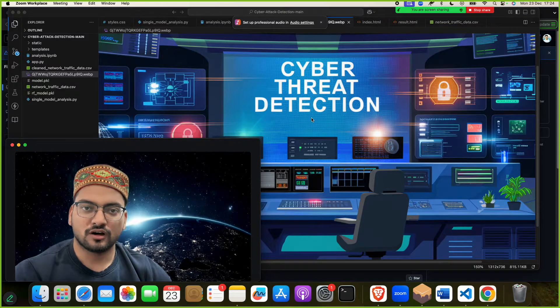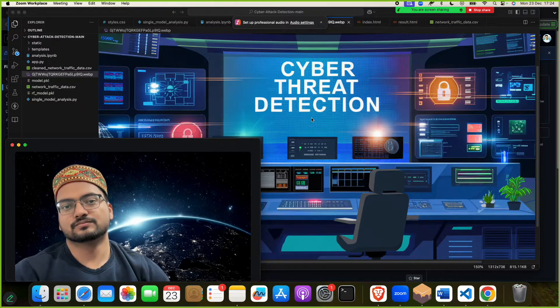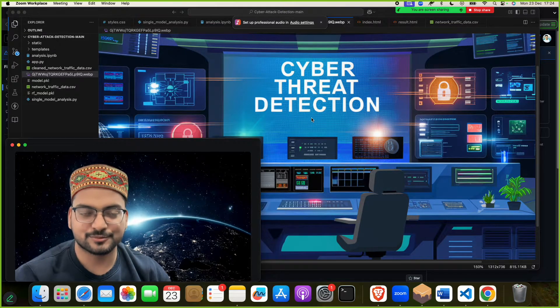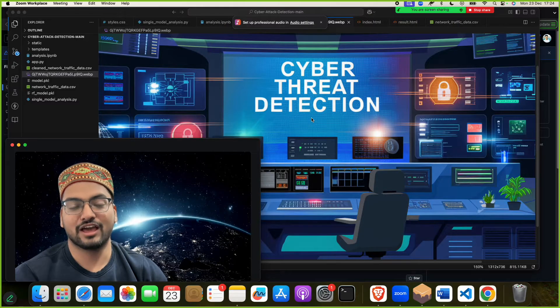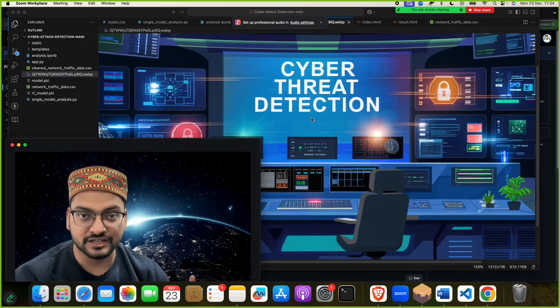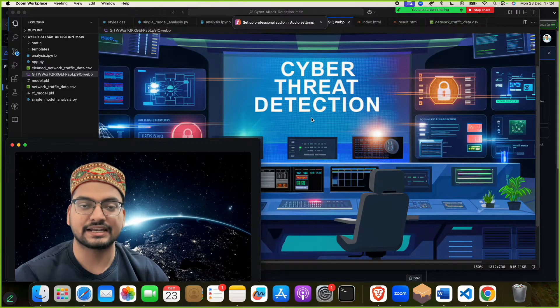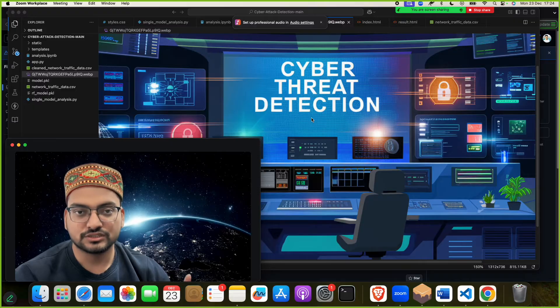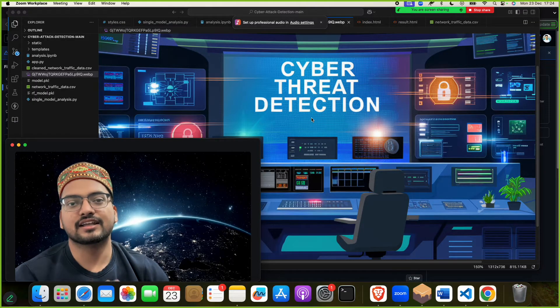Beautiful girls and handsome boys, so how are you? Welcome to my channel Computer Science Project. Today I brought a new project for you — the project name is Cyber Threat Detection Using Machine Learning.